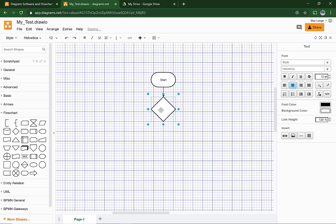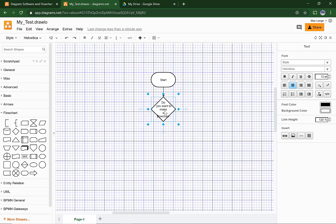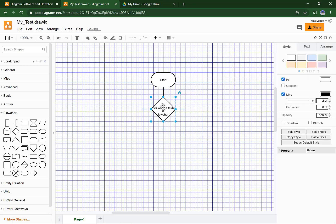Now inside, write a question. I am going to make it about Diagrams.net. As you can see, it doesn't look that nice. You may have to make some line breaks by hitting Enter. This makes it look somewhat nicer.